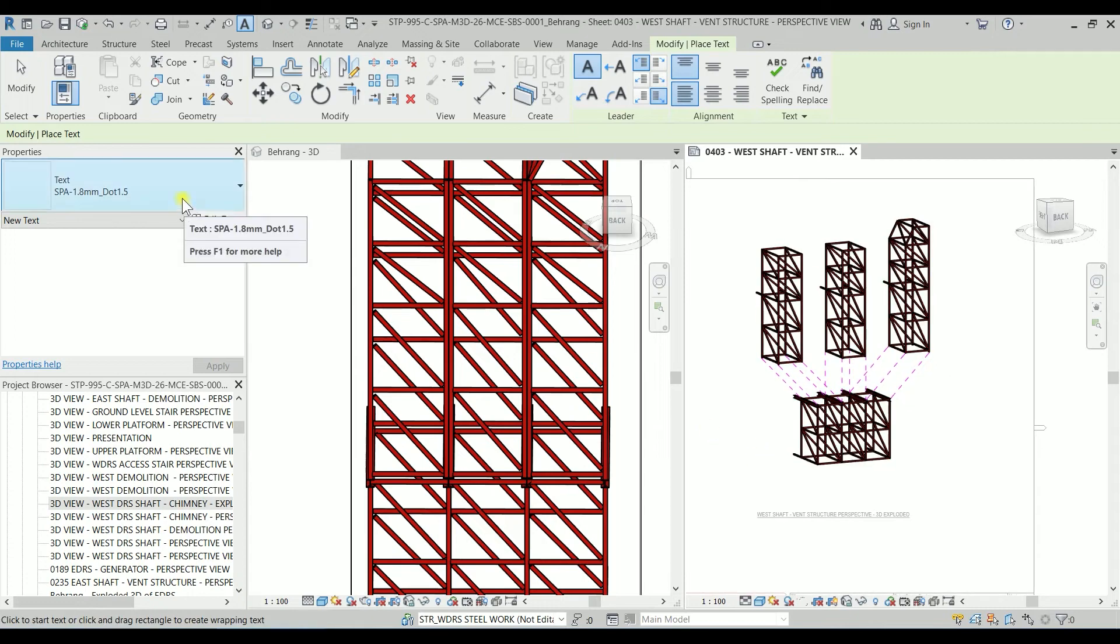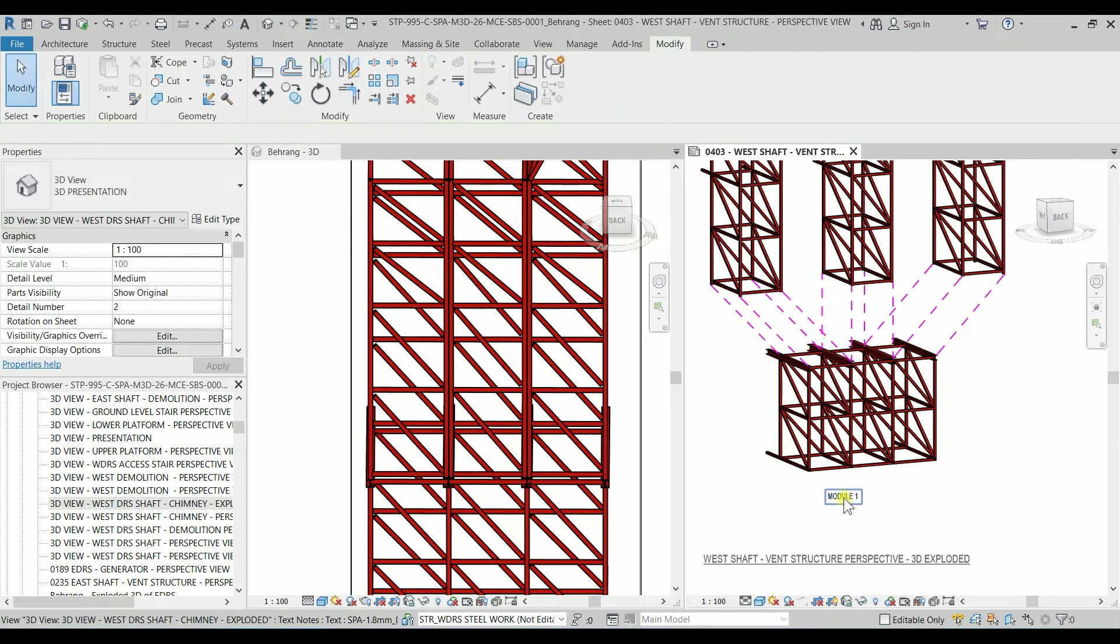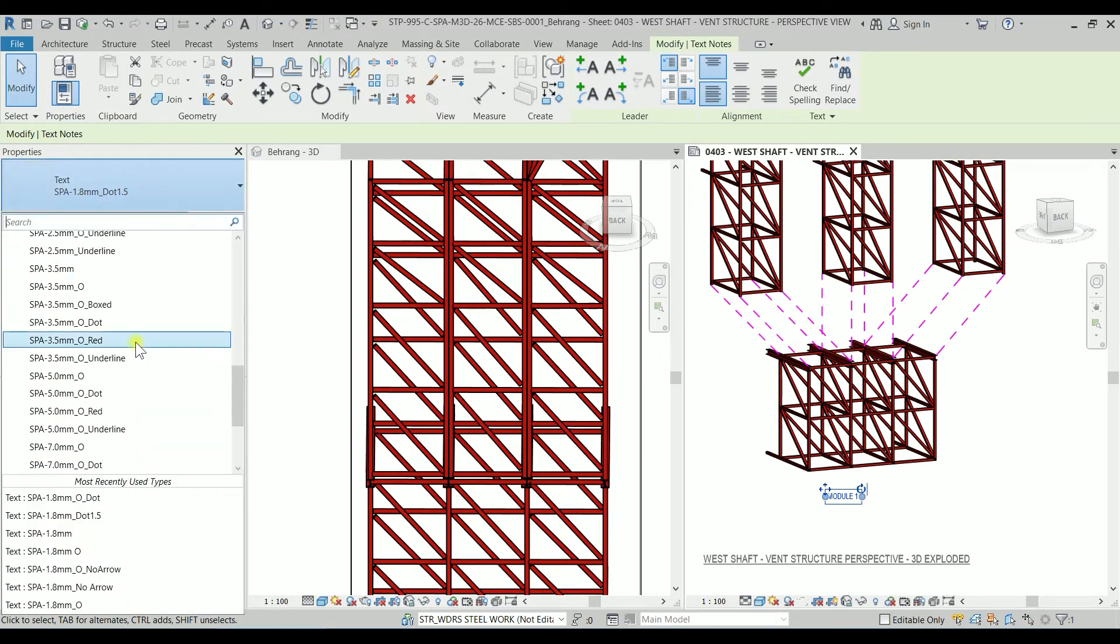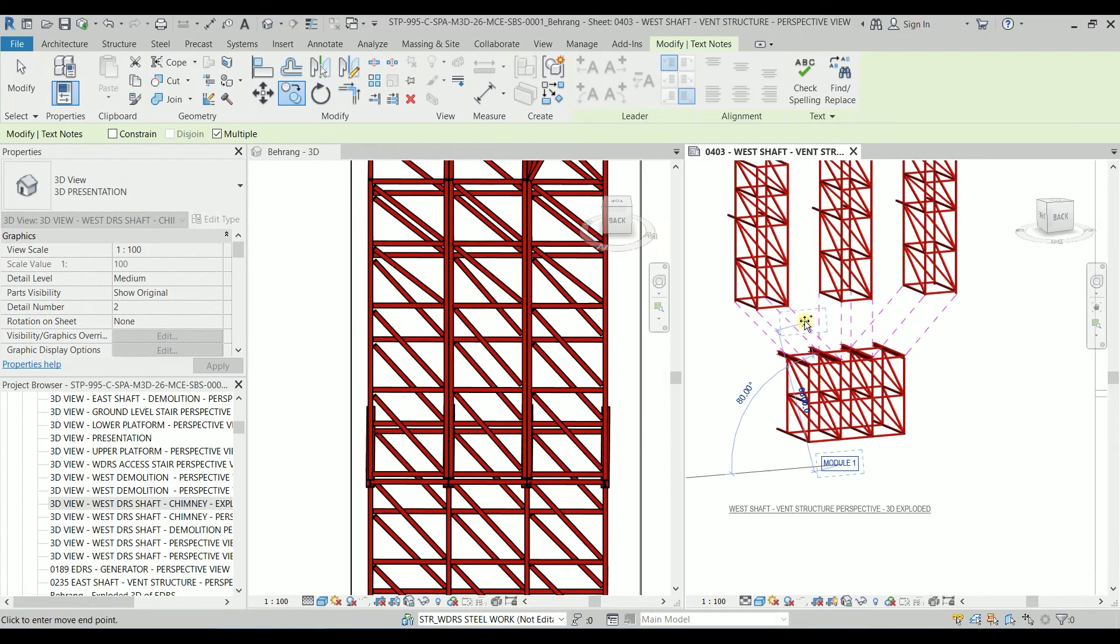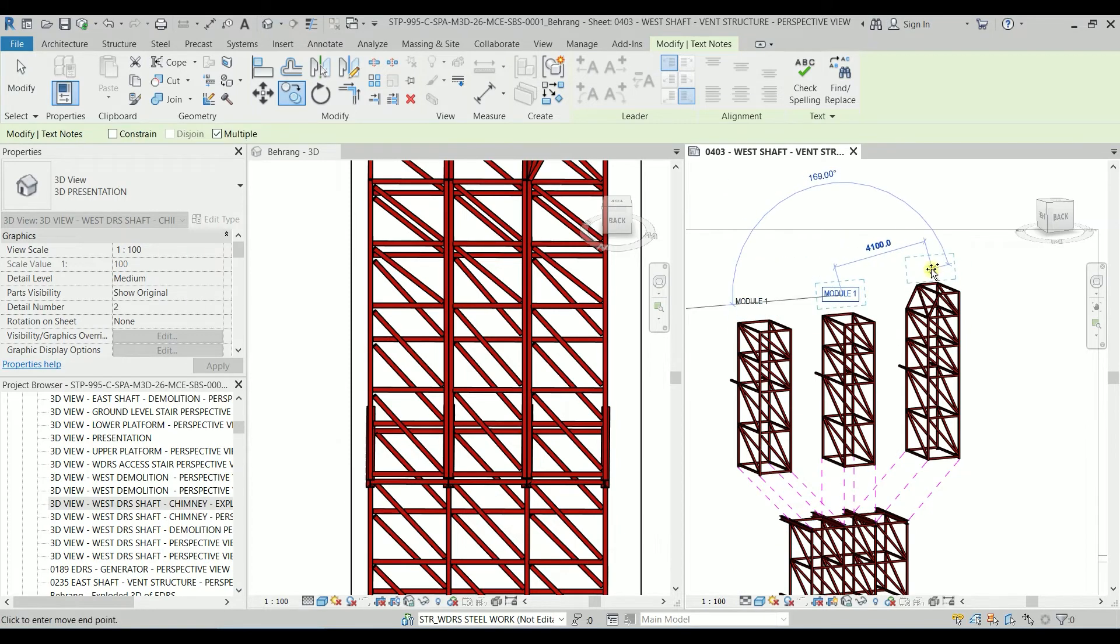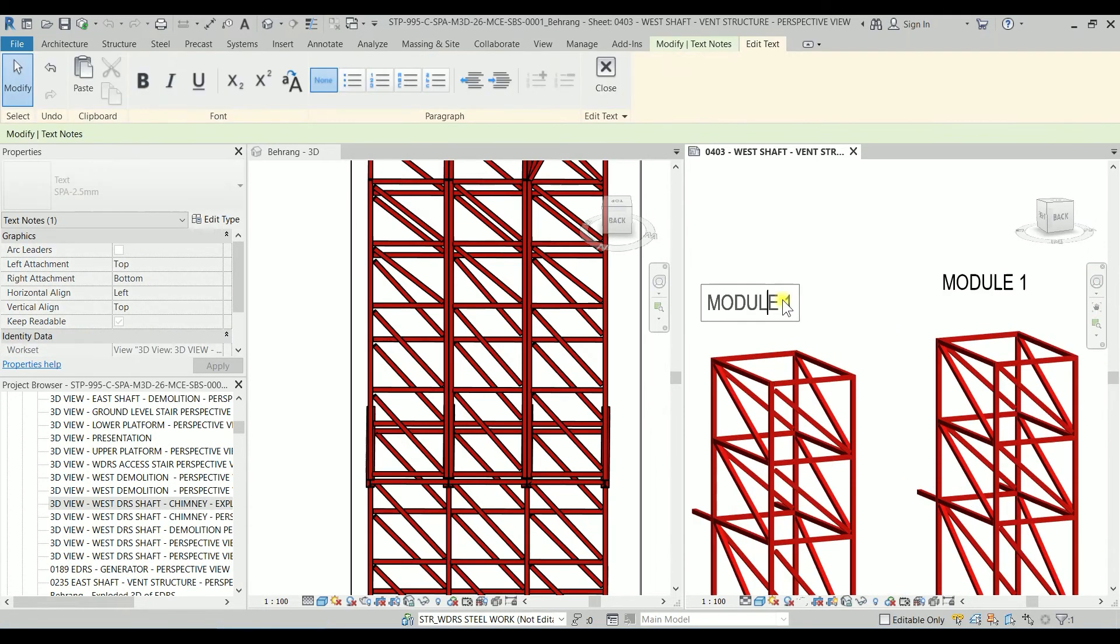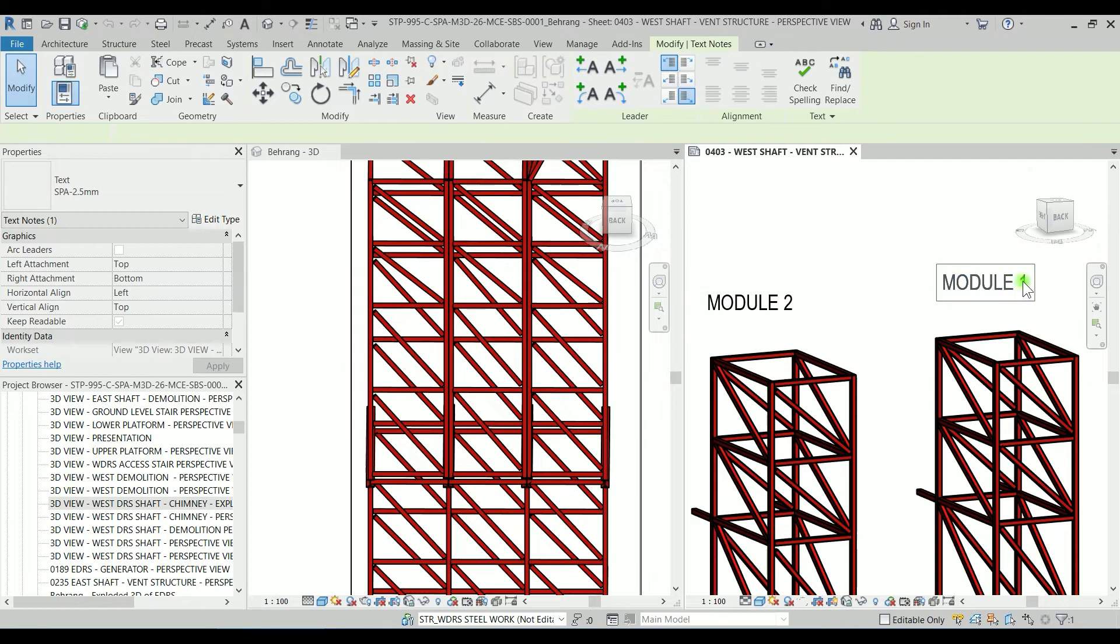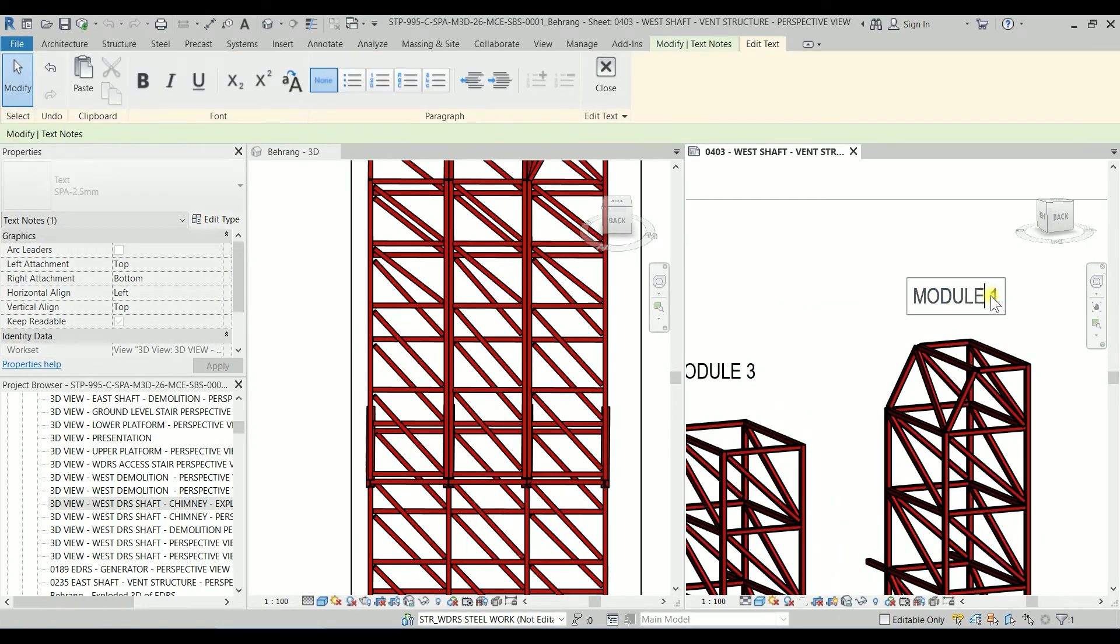So if we want to add some text I'm typing TX and I'm using just a text like module one, we can make the text 2.5 millimeter like that. I'm going to type CO for copy, multiple is checked, copying there, one here, one here and one there. So that one is module one, this would be module two, this is module three and this is module four.